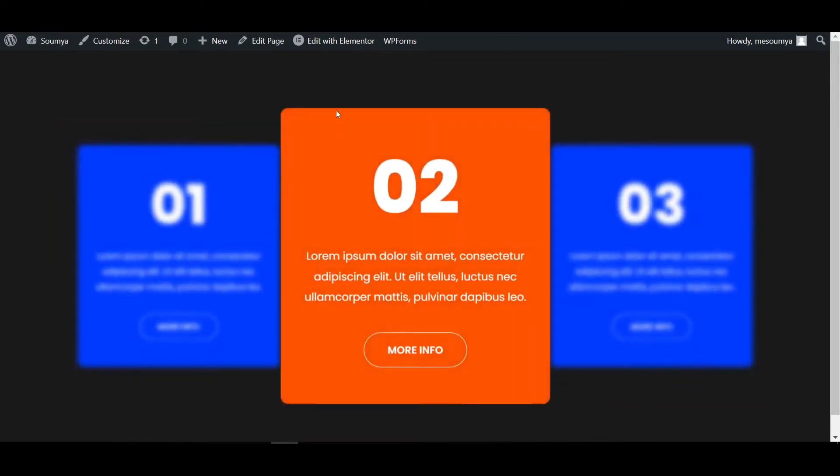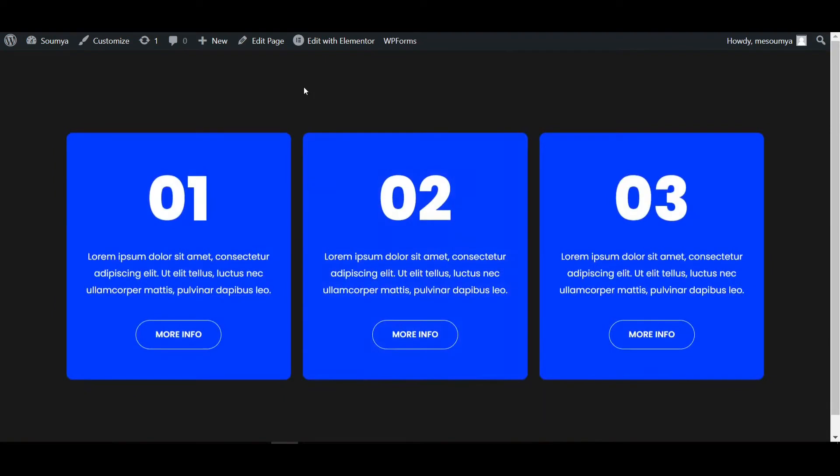So let's see how you can do that using some custom CSS. Don't worry — I will upload the custom CSS in the description, you can just download it and paste it here.